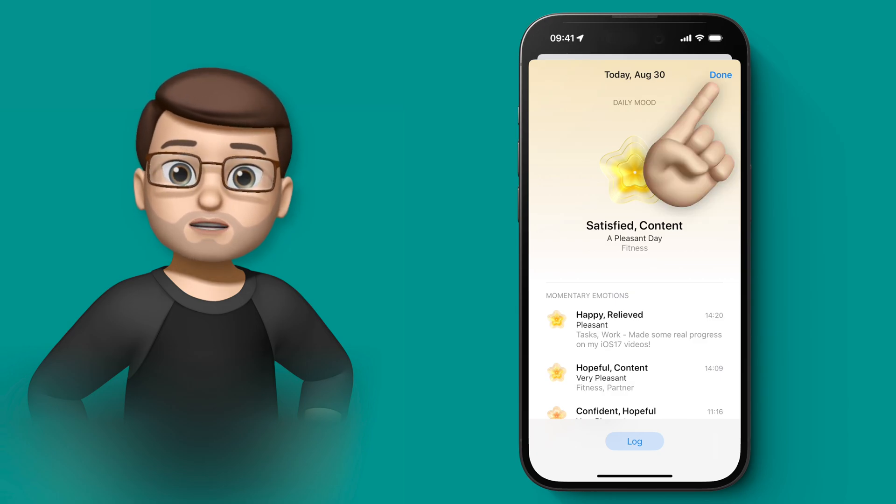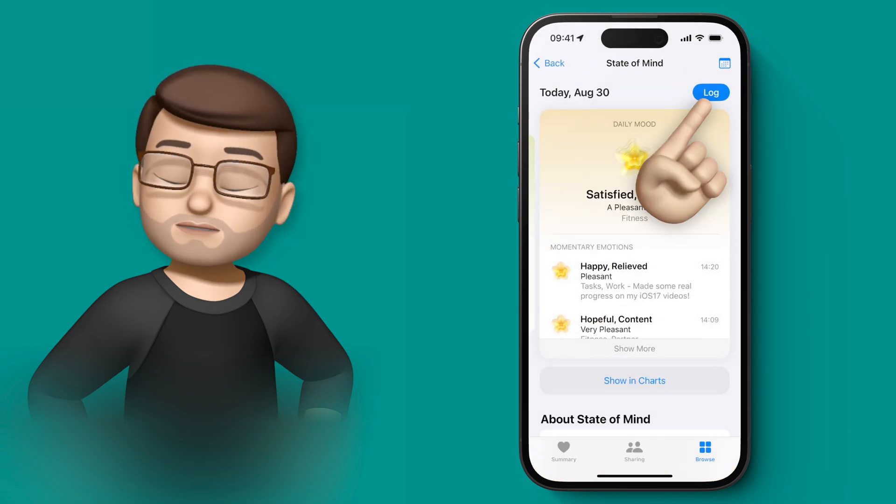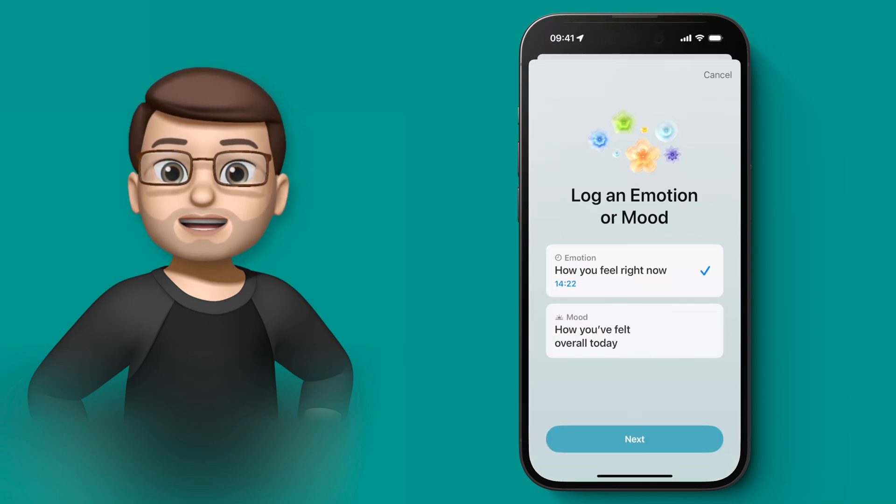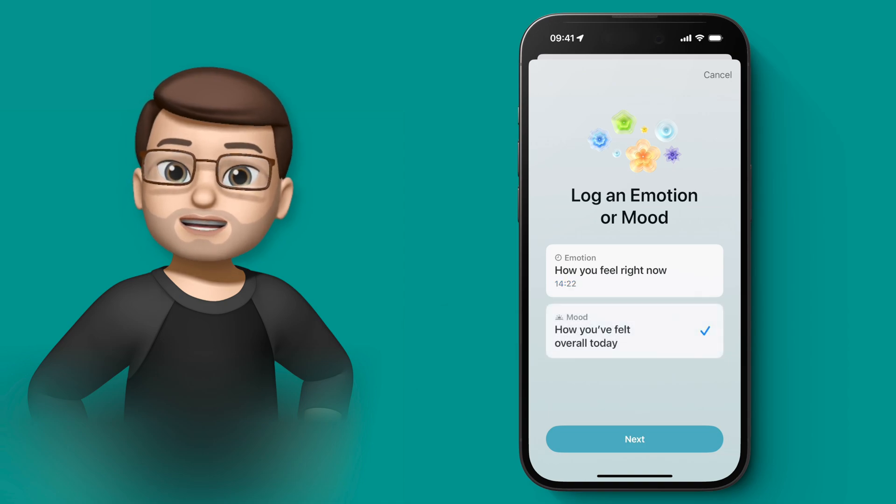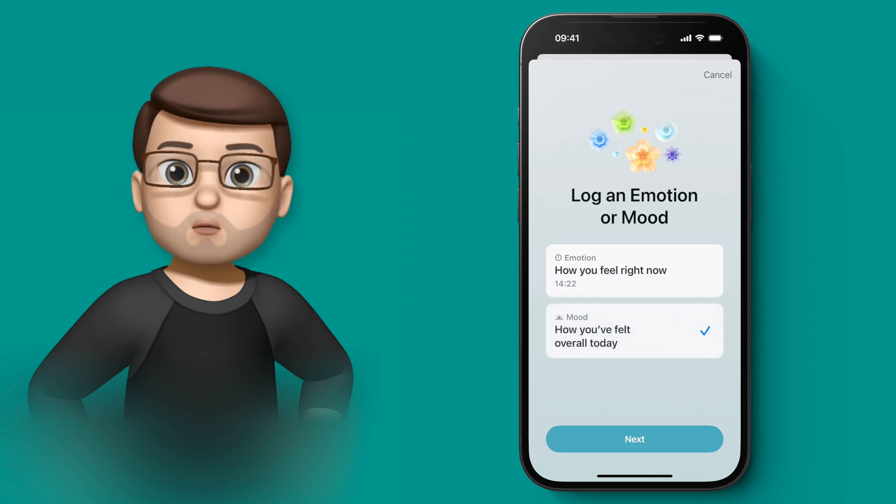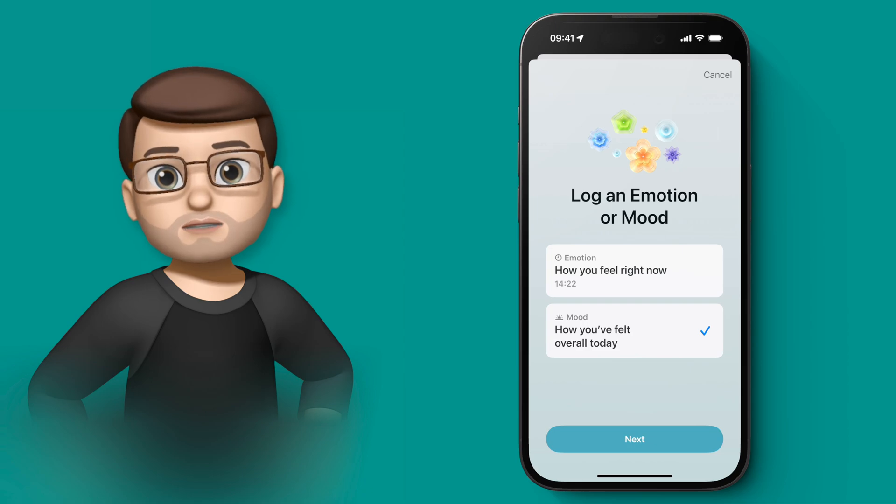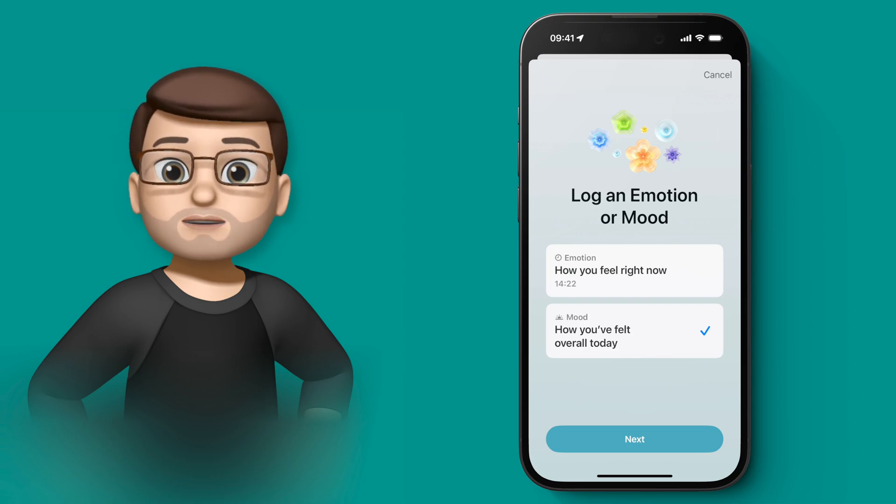If I wanted to track an overall mood for the whole day, I'd press log again, and I can do the exact same process, but rather than focusing in on one particular moment that's happening right now, I'm reflecting on the whole day to make that decision.